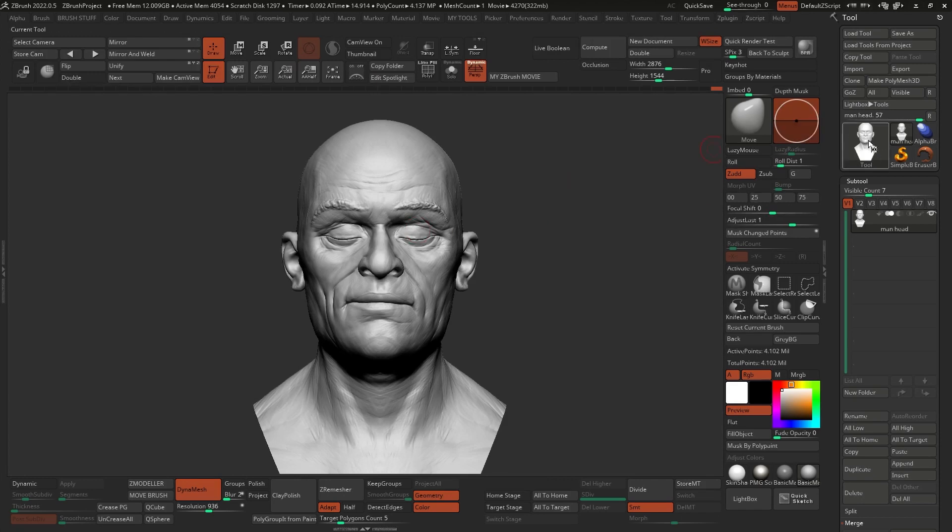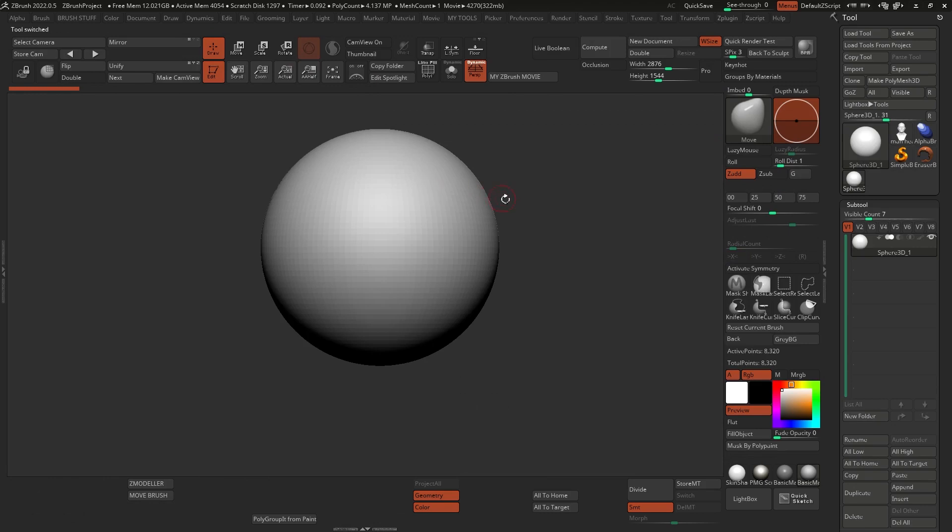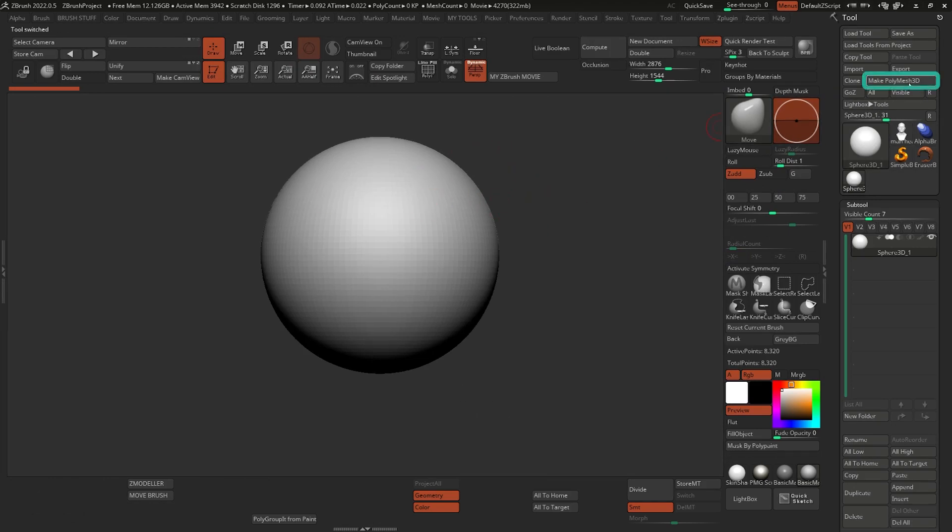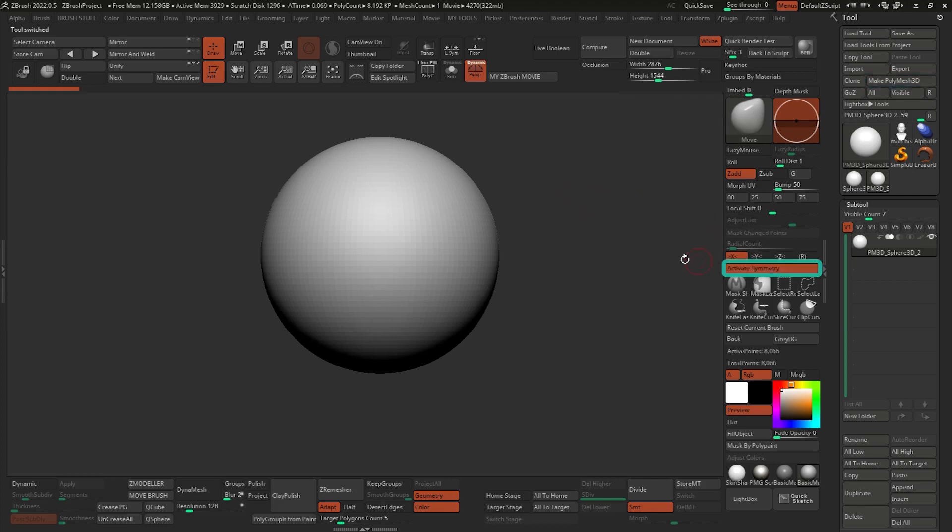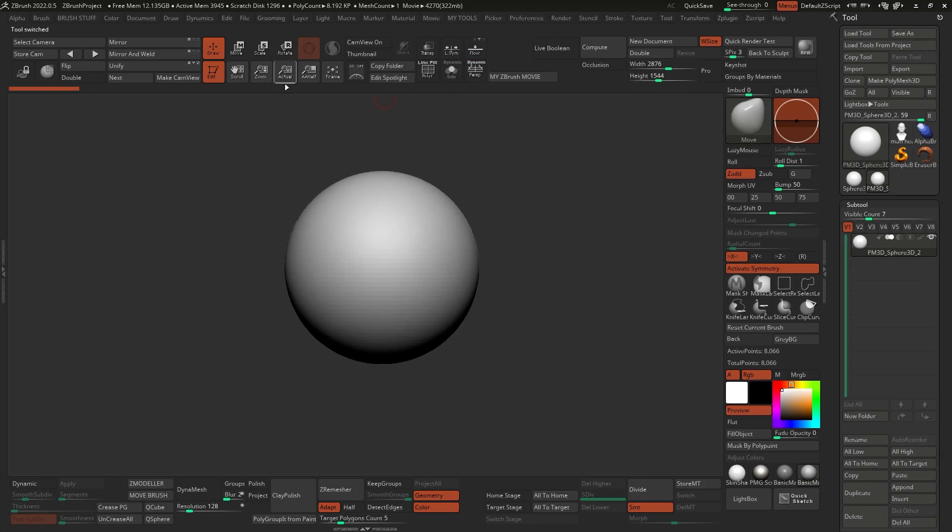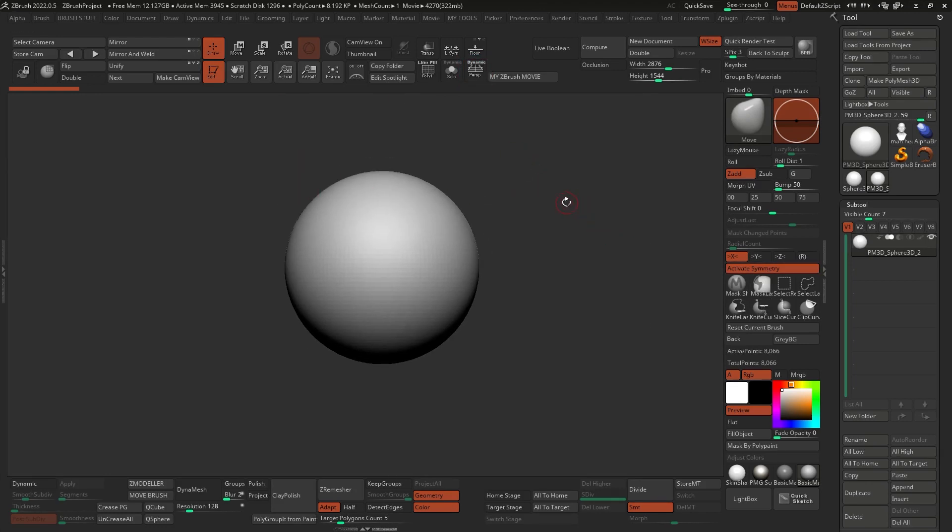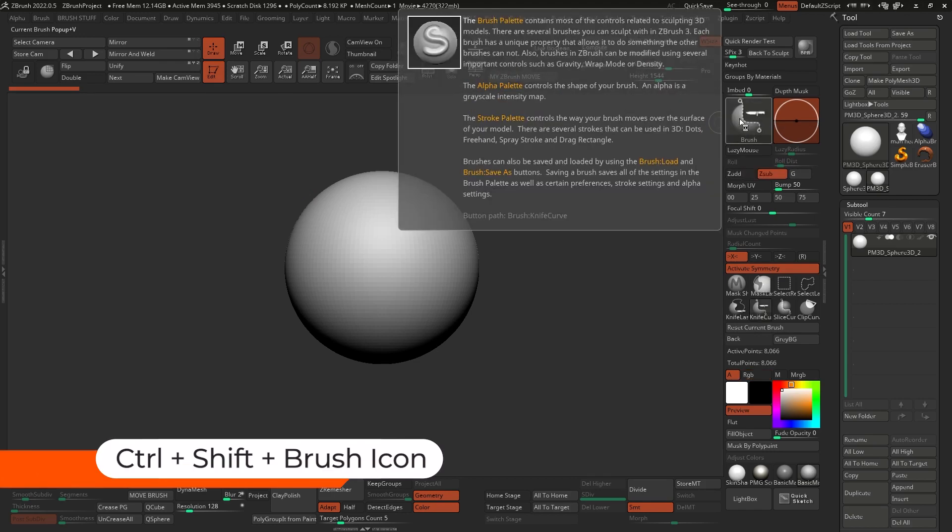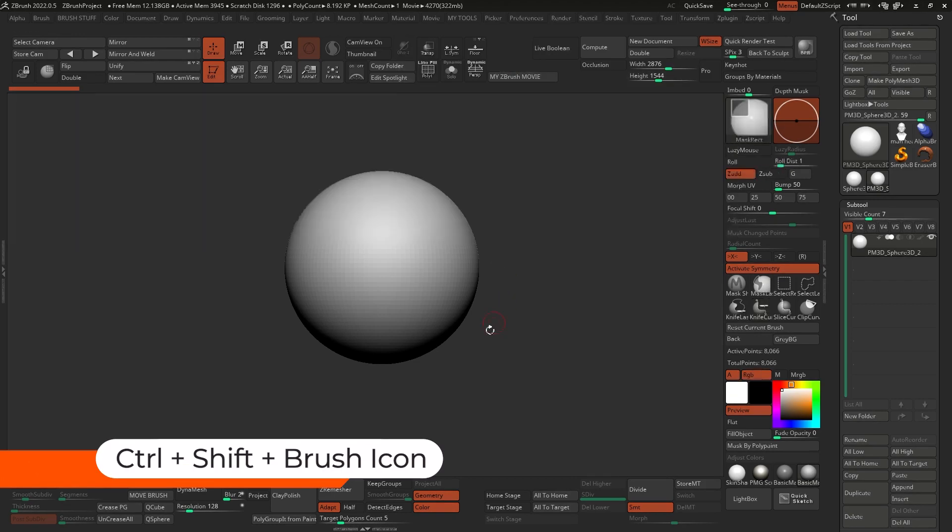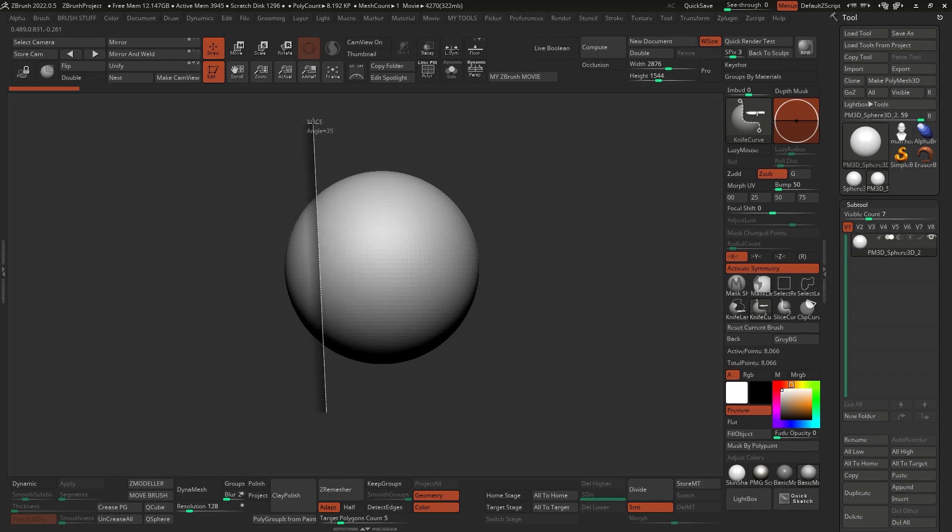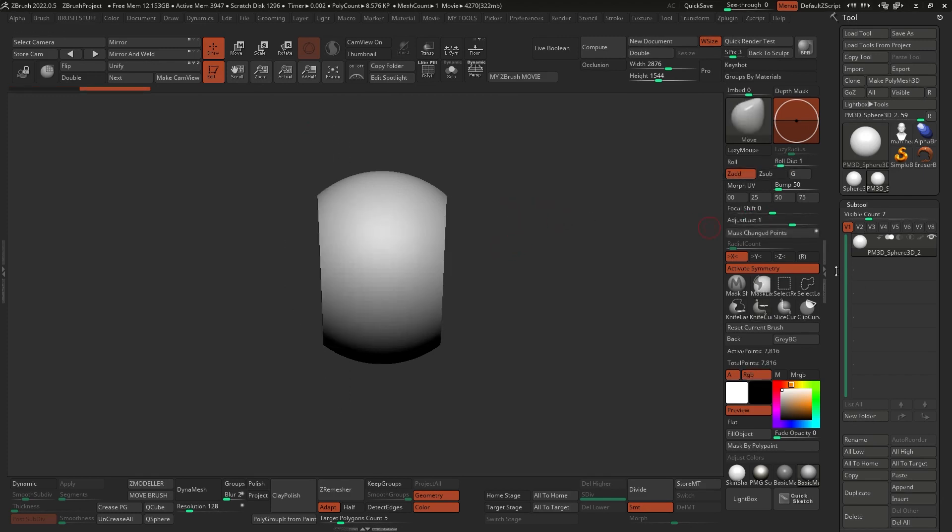So what I'm going to show you is that you can start with a sphere and that's how I usually start those type of anatomy practices and sketches. I'm going to click on make PolyMesh 3D and activate symmetry and I'm going to turn off the perspective. So with the sphere, I'm just going to use the knife cut, which you can access by holding control shift and click on the brush icon. And I'm just going to go ahead and cut the sides, something like that. So that gives me something to get started with.